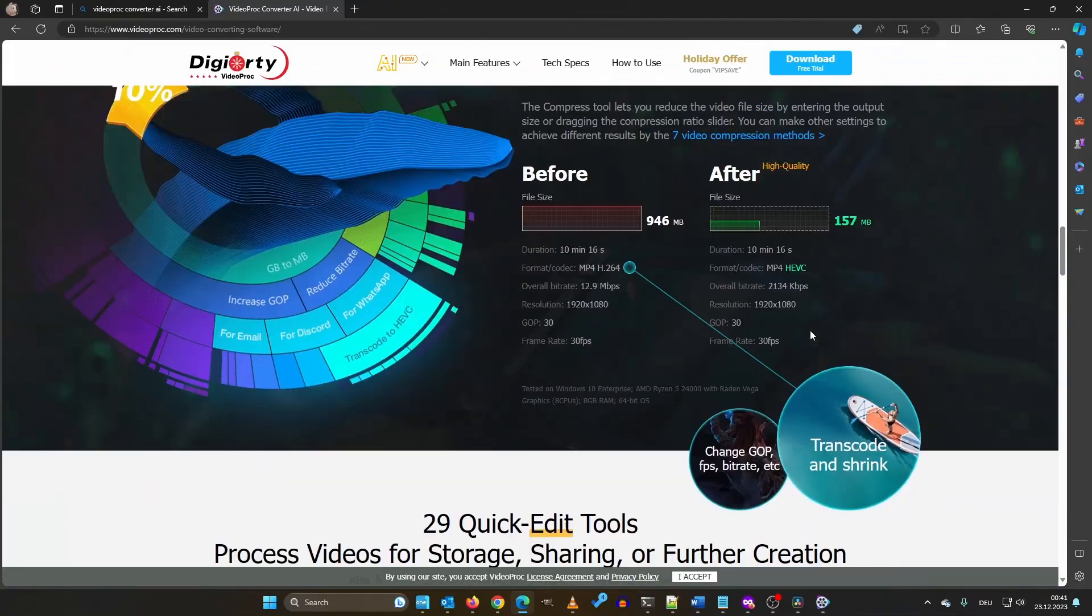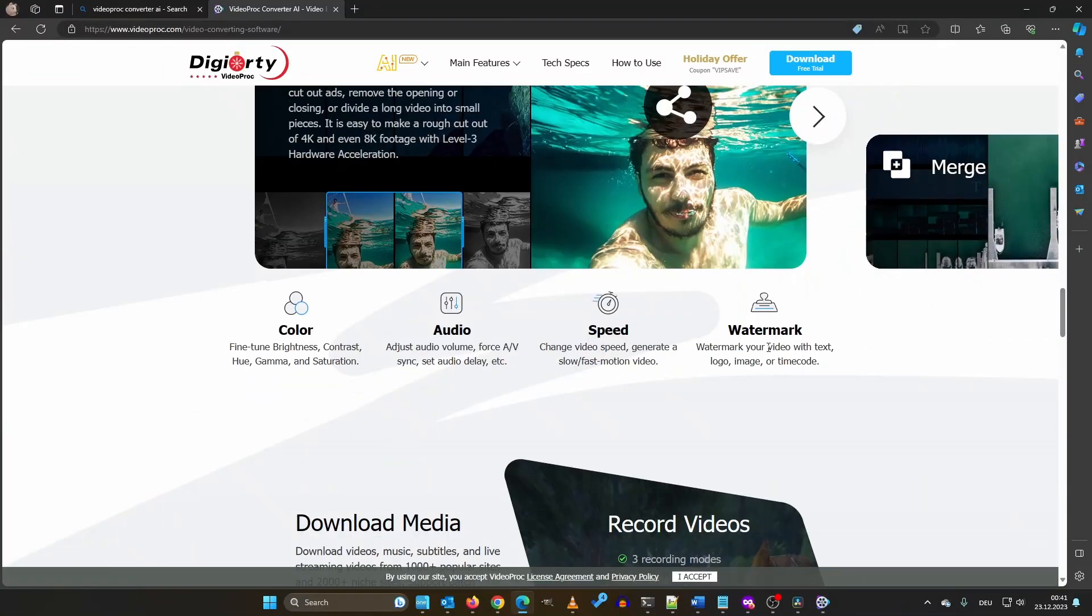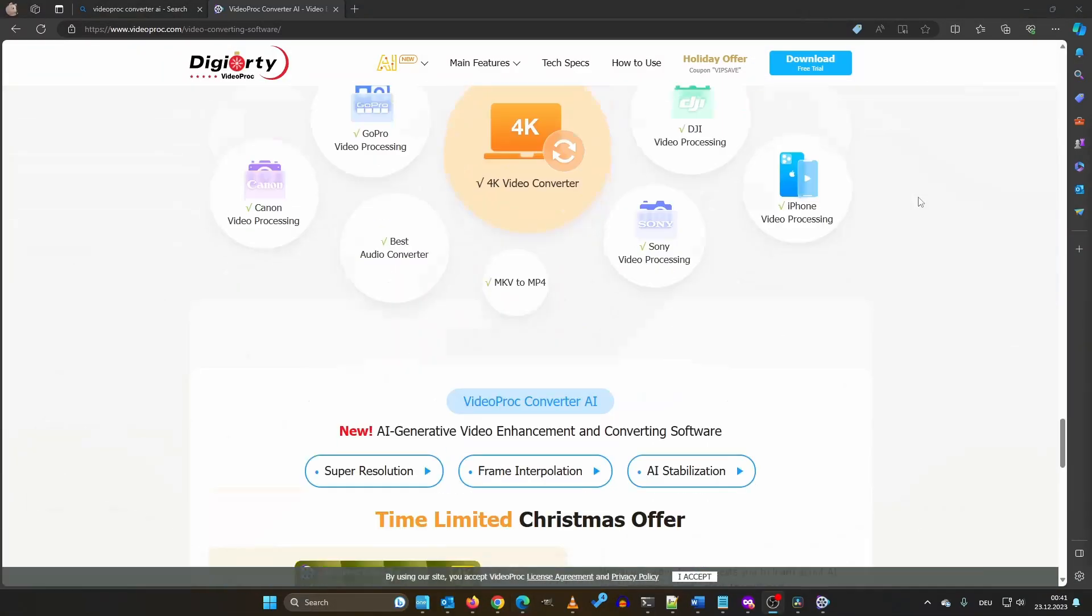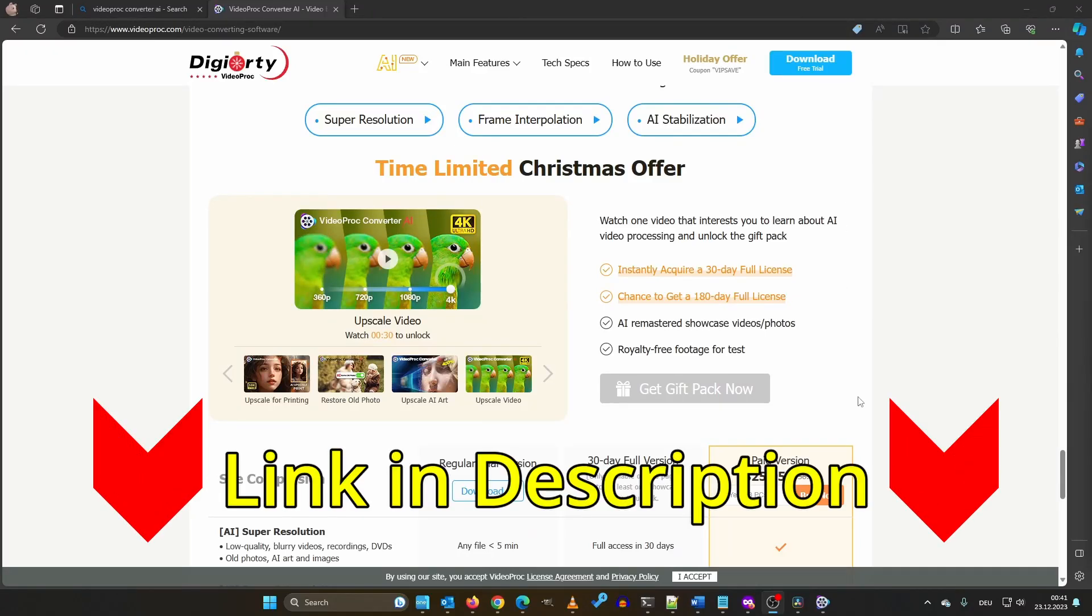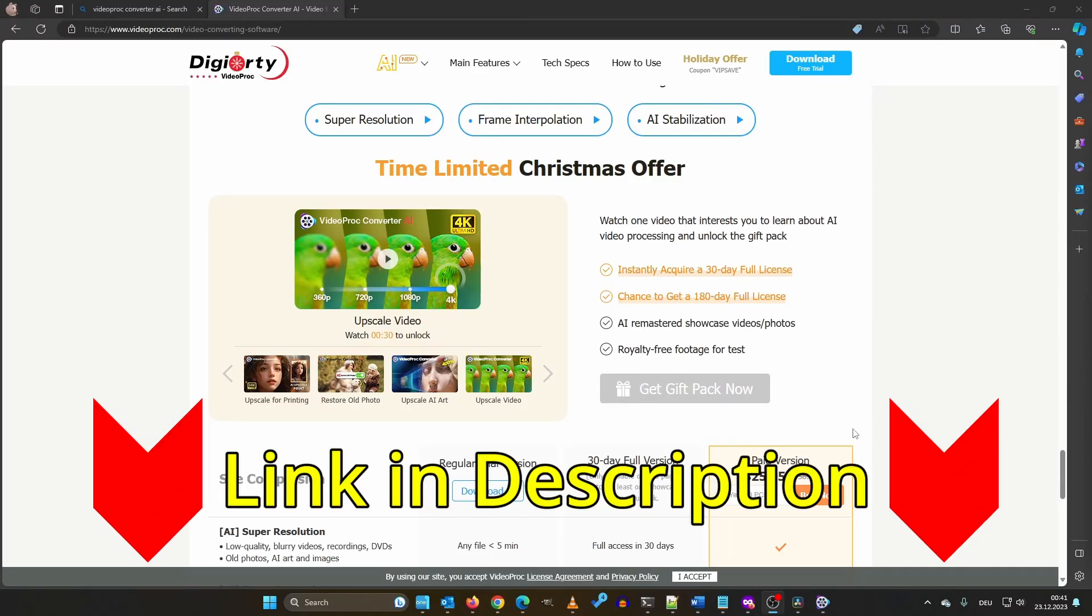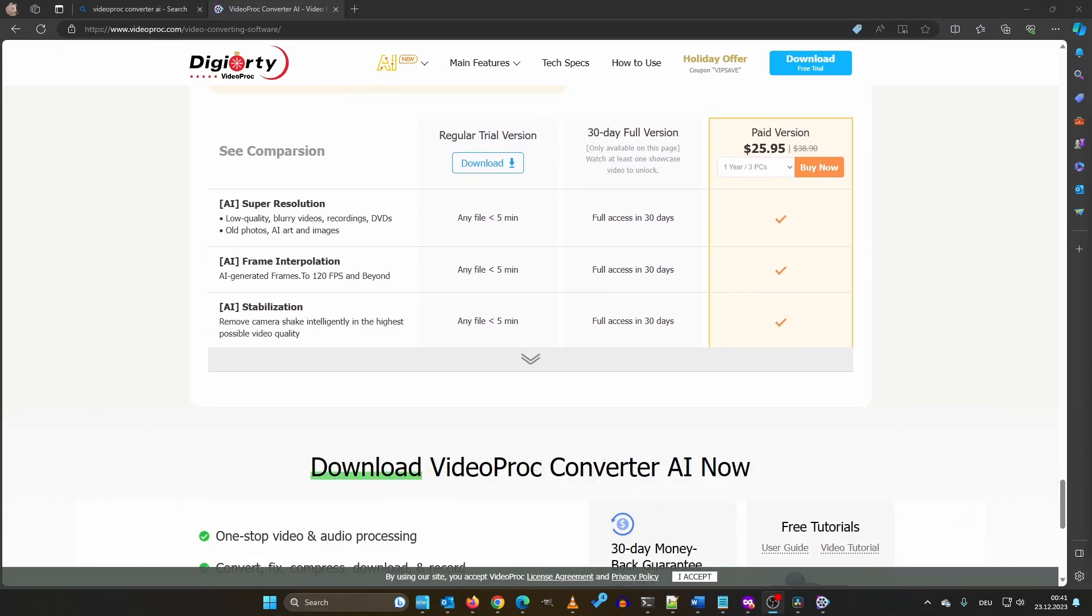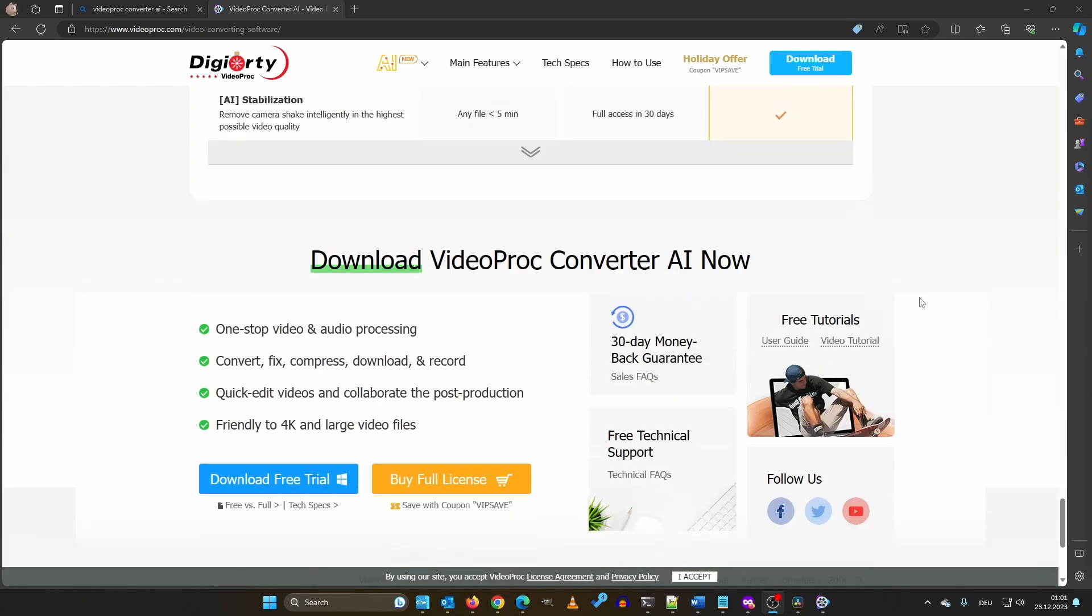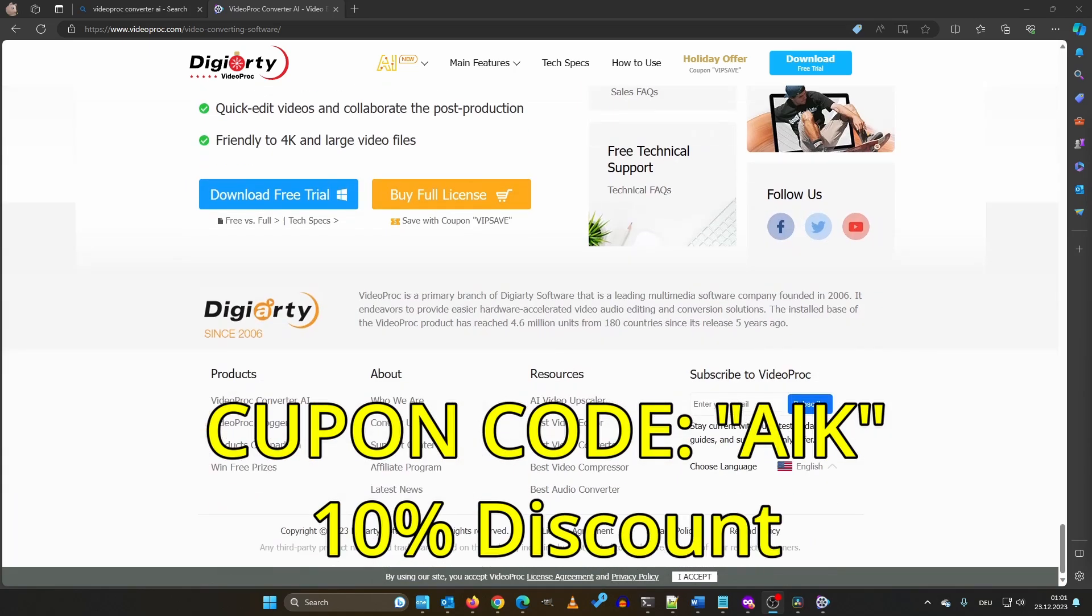You can download and install it locally. Ready to give it a go? Check out the link right below this video. And because you're part of our community, here's the sweet deal. Use the coupon code AIK for a 10% discount on your purchase.